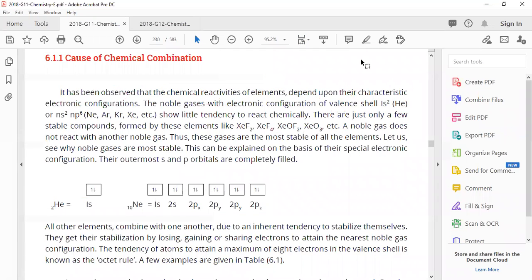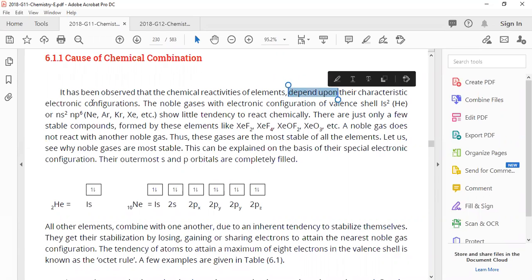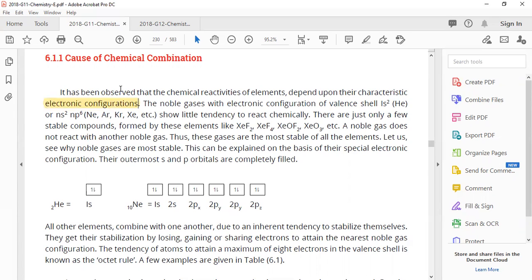Causes of combination — in today's topic we will first discuss: what are the reasons, what are the causes behind this combination? It has been observed that the chemical reactivities of elements depend upon their characteristic electronic configuration — underline that. Electronic configuration means the arrangement of electrons in an atom — which shell they go to, which electron is where. That is what we call electronic configuration.